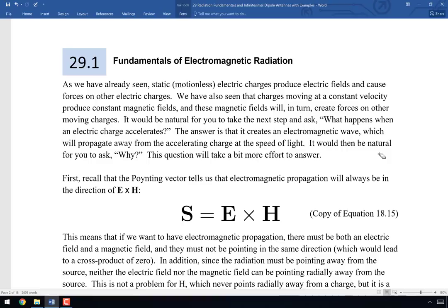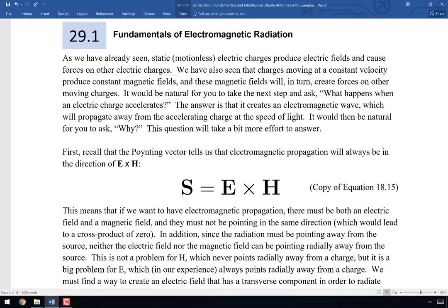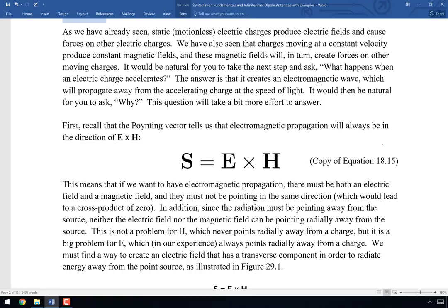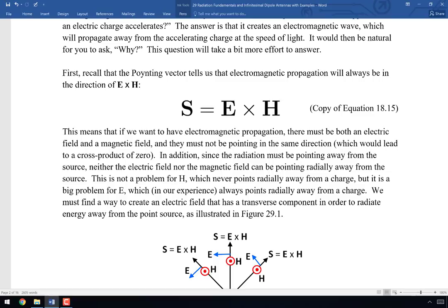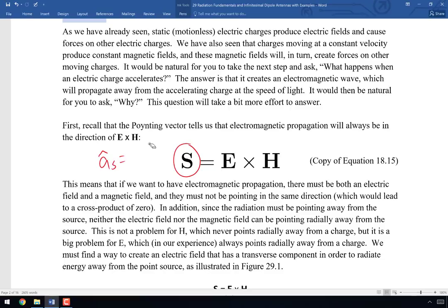So we understand what happens when a particle is not moving and when it's moving at constant velocity. The question is: what happens when that particle accelerates? The answer is that it creates an electromagnetic wave. We've spent a lot of time talking about what happens to electromagnetic waves but never how to create one. The answer is: accelerate a charged particle, and electromagnetic waves will propagate away from that accelerating charge at the speed of light.